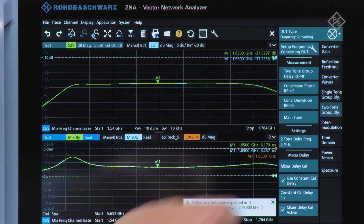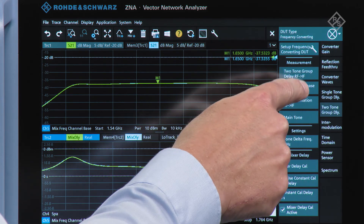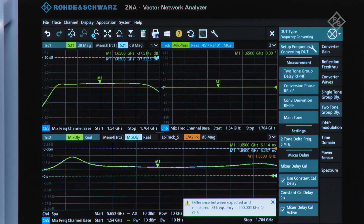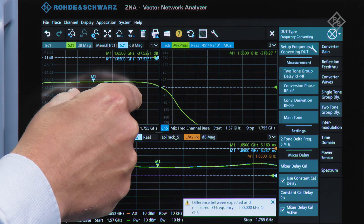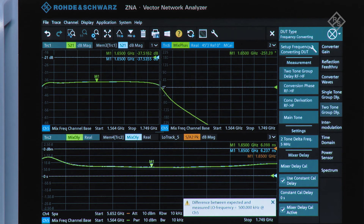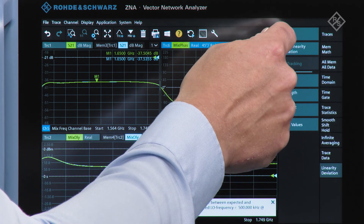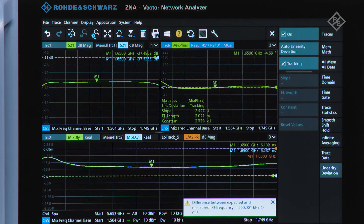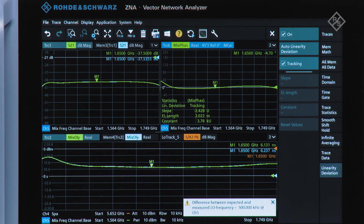Now for the final part of the measurement we're going to add the relative phase. Back into our measurement menu we can see the measurement quantities. We can take the phase RF to IF, bring this into our display, and zoom in a little bit to the band of interest so the passband is visible. In the trace config menu I can show the phase deviation from zero, and then we have the final setup where we can see how linear the phase is through the passband of interest.